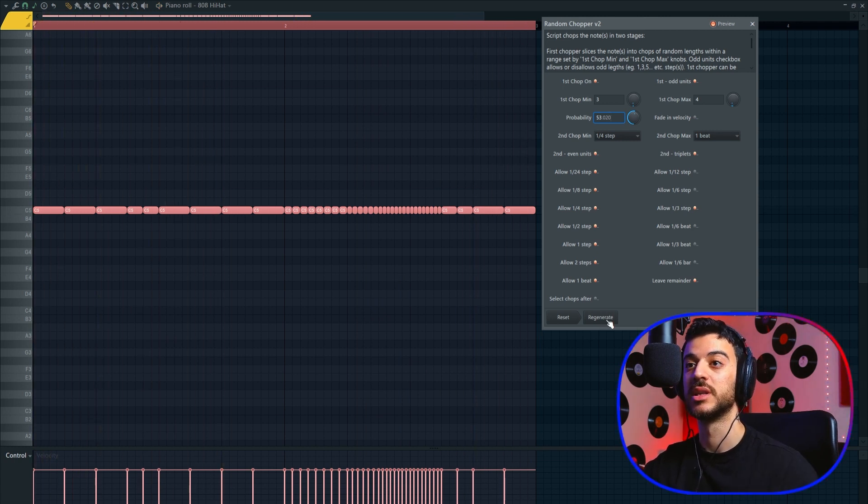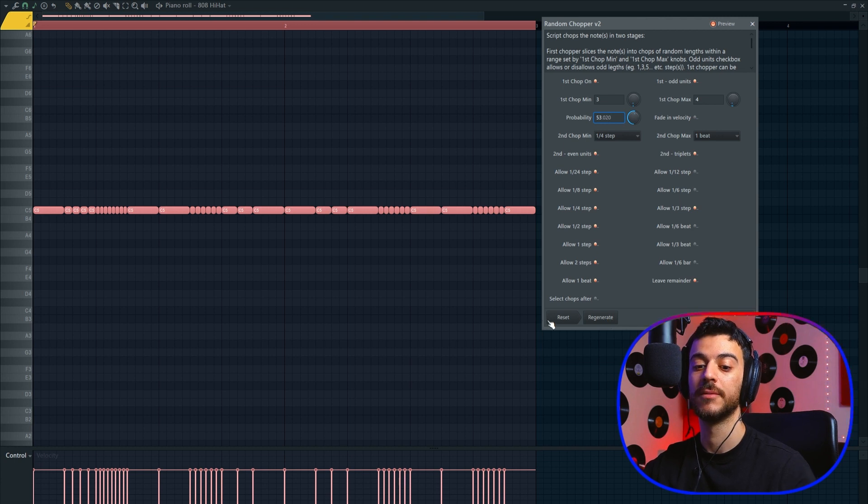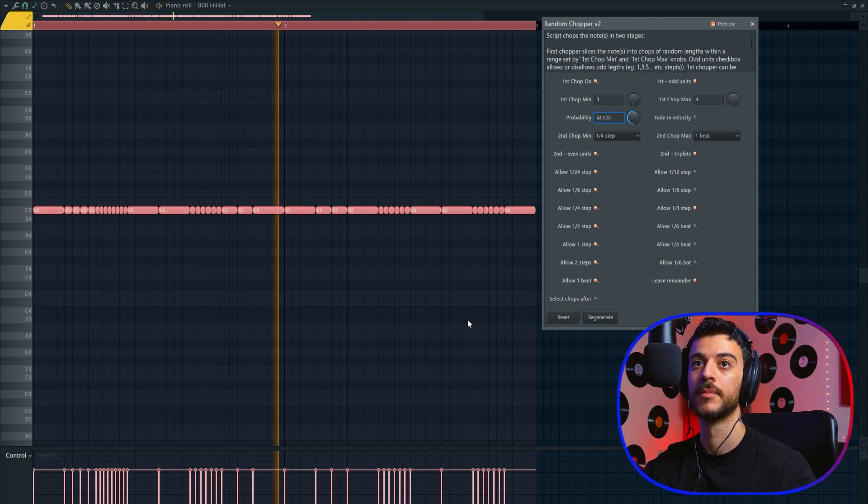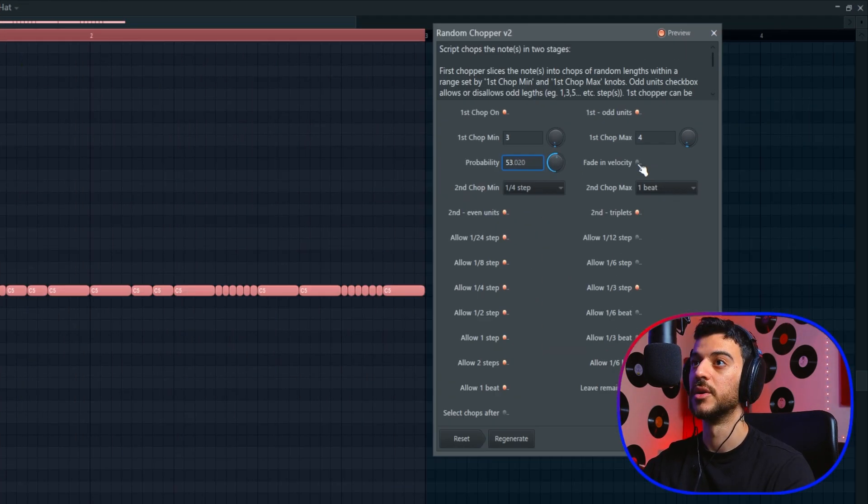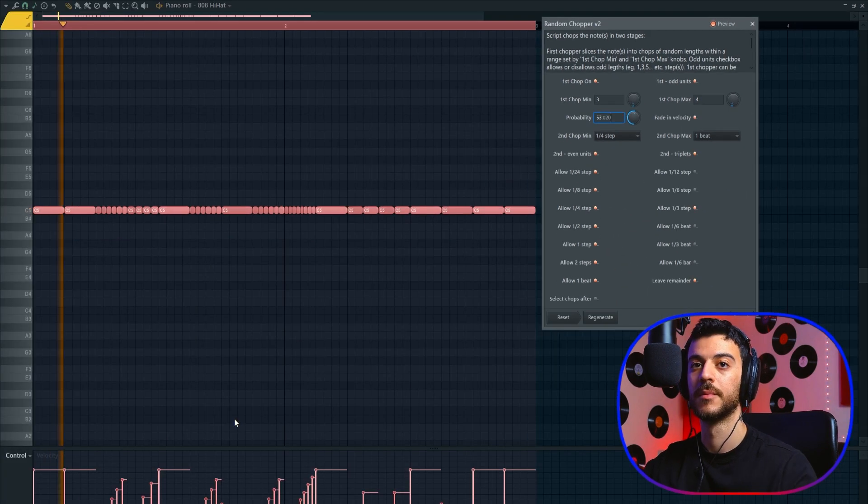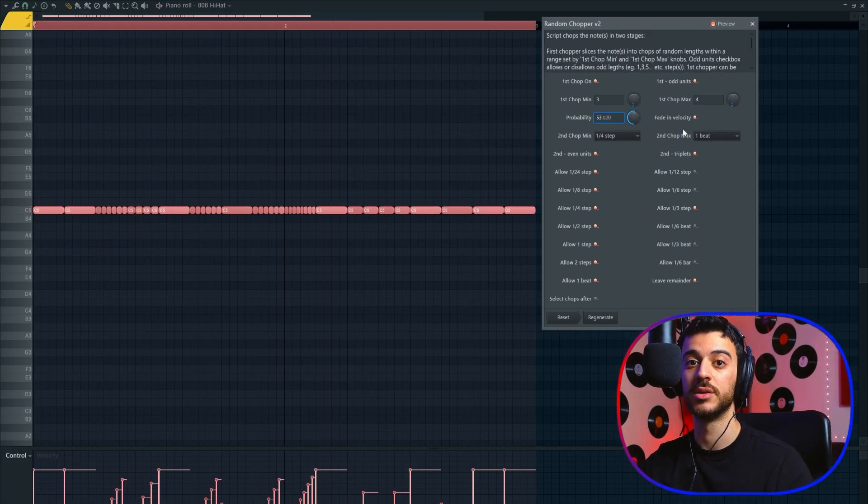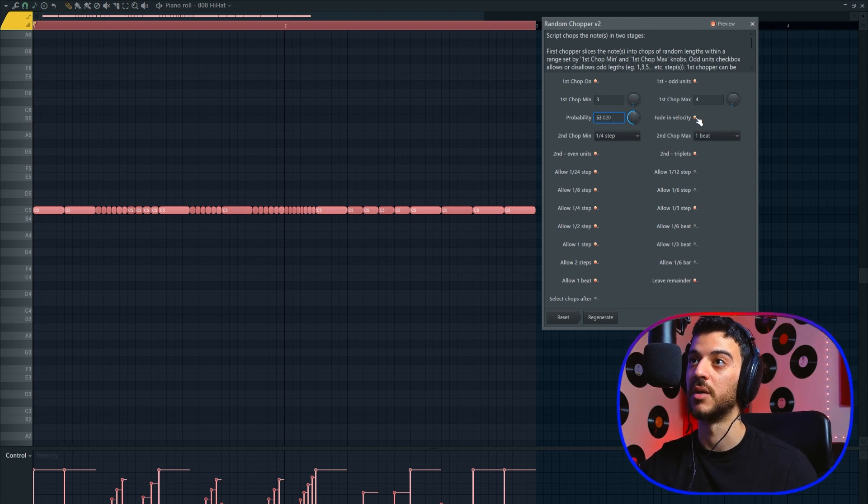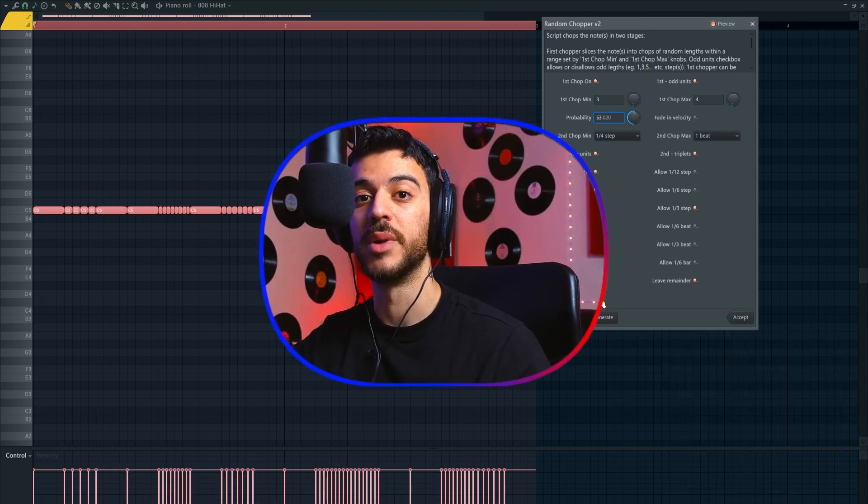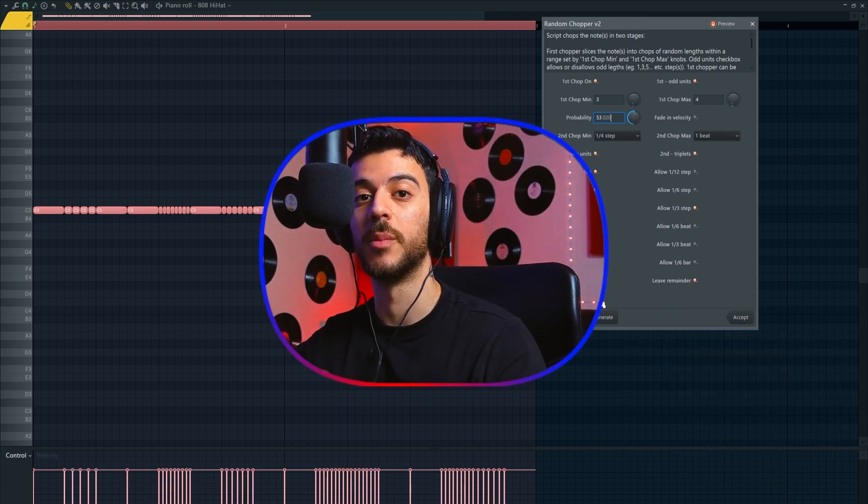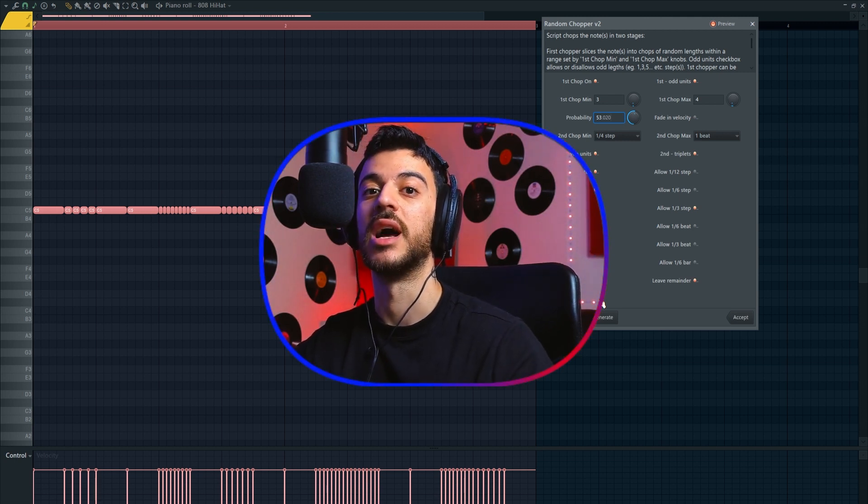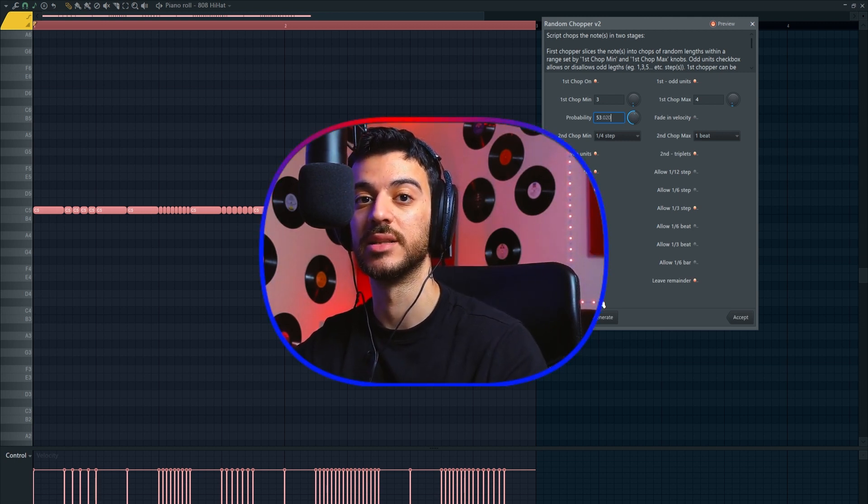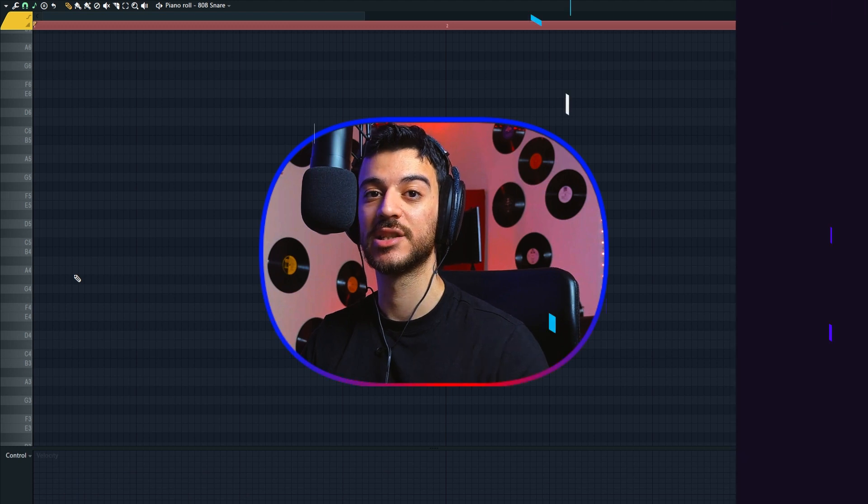You can of course click on Regenerate to give you a different one. There is a fade-in velocity button. It's usually better to do the velocities manually yourself, but using this script I've managed to make some nice snare rolls and drum fills, so experiment with different sounds and different settings to see what you can come up with.